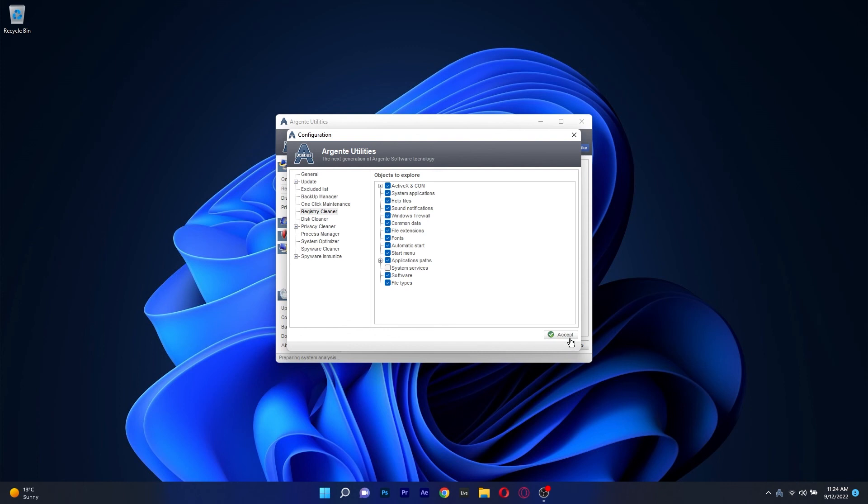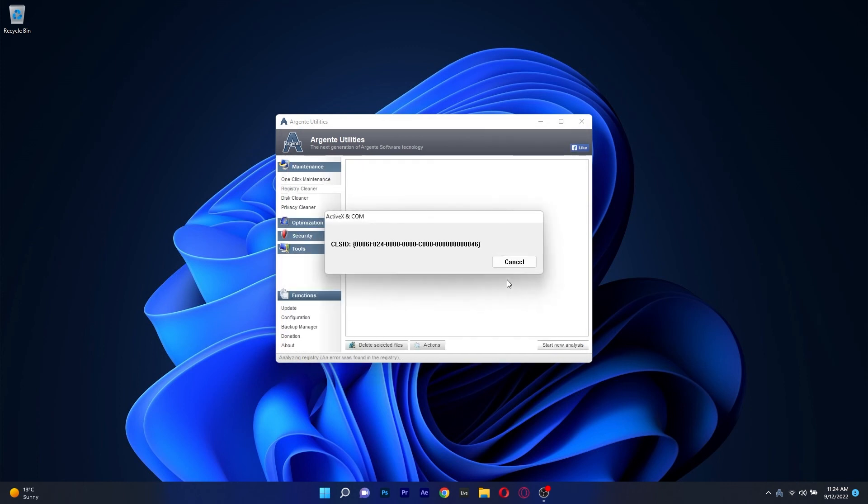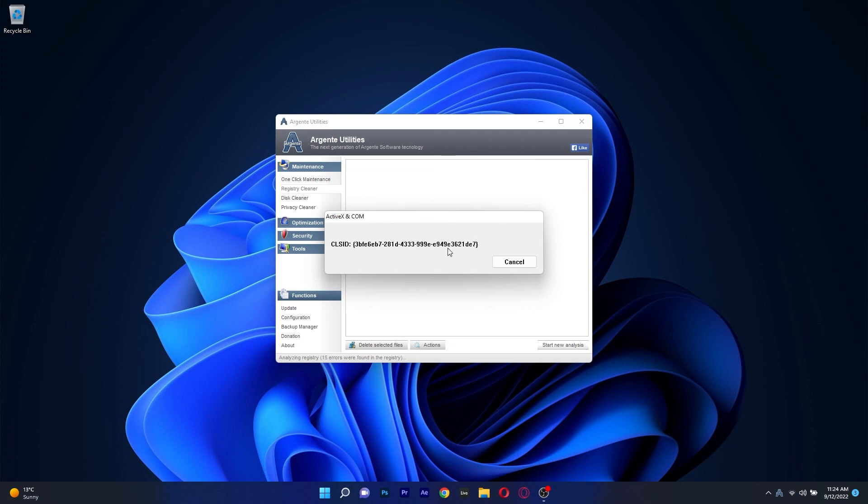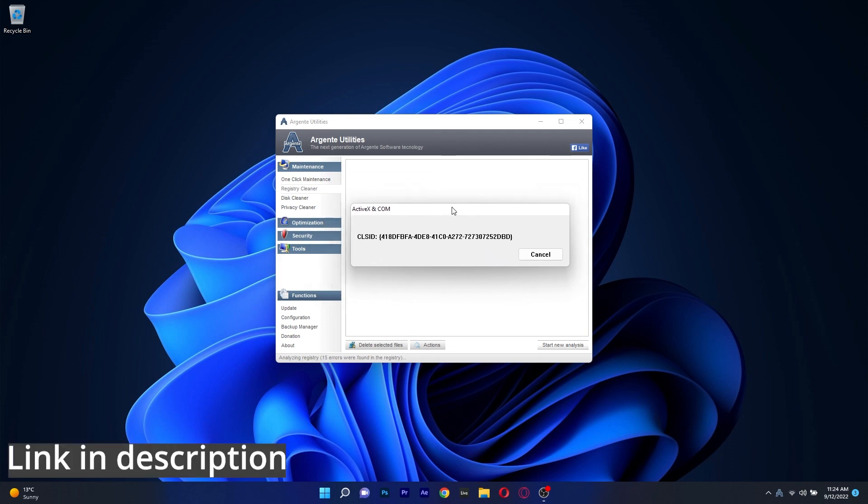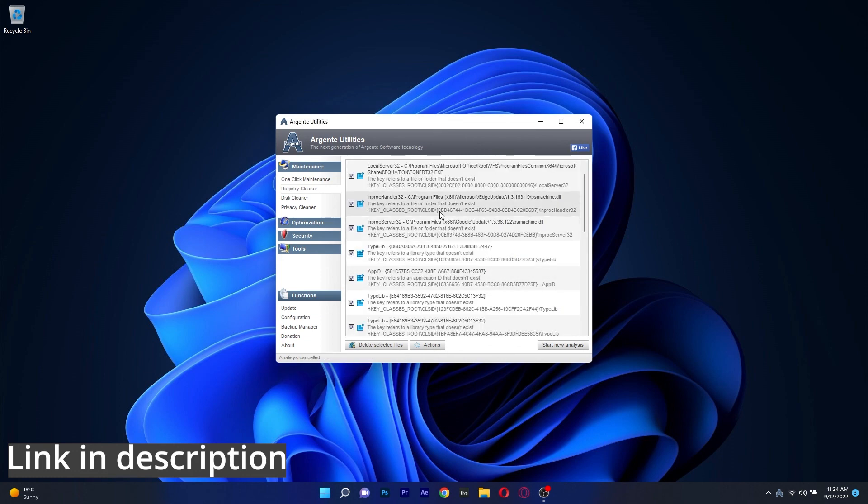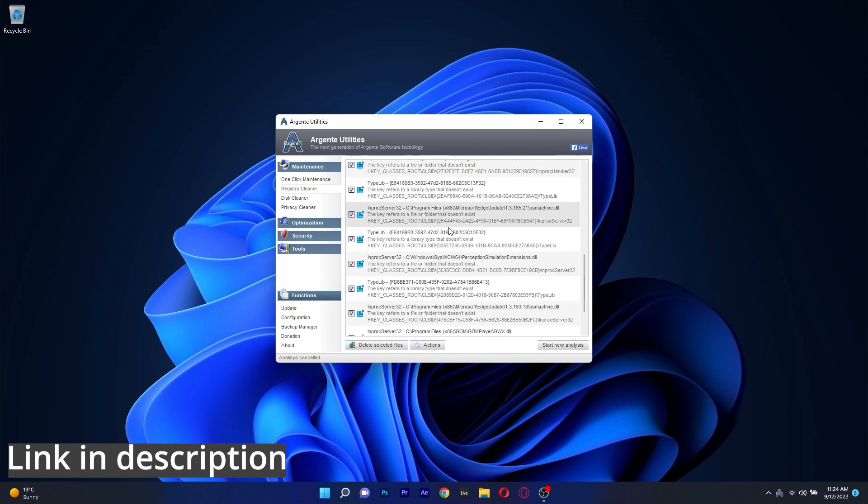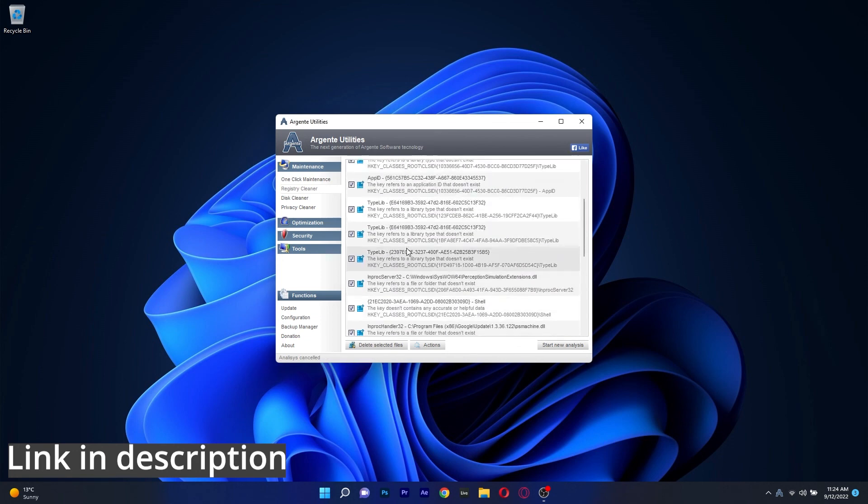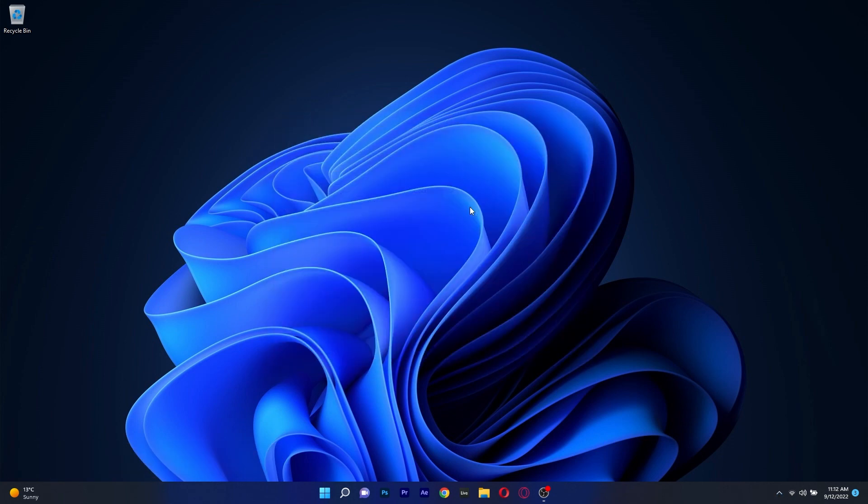Besides this, it also features a Disk Cleaner, a Privacy Cleaner, Uninstall Manager and System Optimizer along with other interesting features. All in all the software is super simple to use and of course you can try it out by accessing the link in the description below. And that's it!